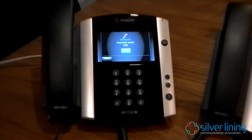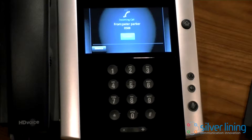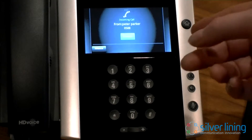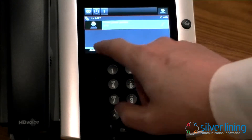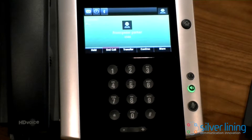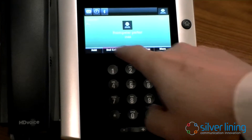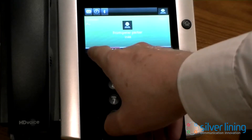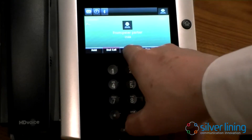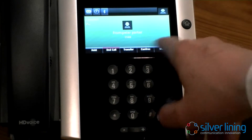Now you can see the call coming in. I can see it's Peter Parker. Because it's a touchscreen handset, I can choose to simply answer it from the touchscreen. I'll lift the handset off to avoid feedback. I've got a number of options now - I could choose to end the call, put the call on hold, transfer the call, or conference, and so on.